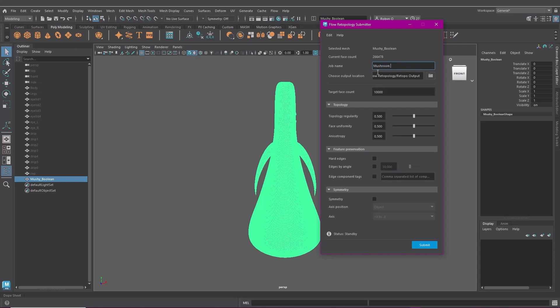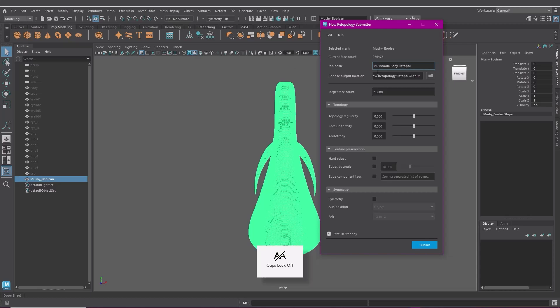Naming and correctly labeling is life. And over here pick your output location. The default is your current project directory but you can choose anywhere you'd like really. For target face count you can put anything in here, obviously equal to or lower than your current face count.